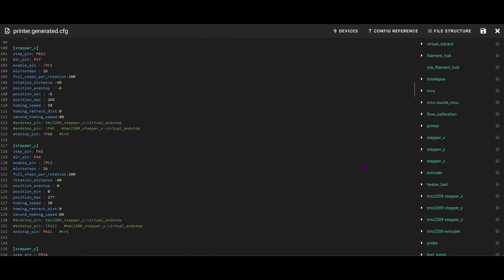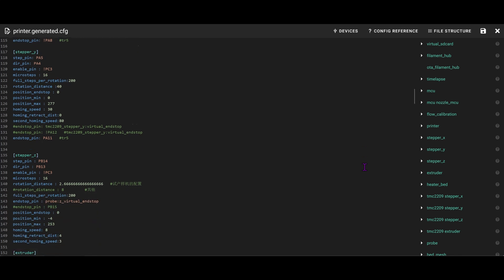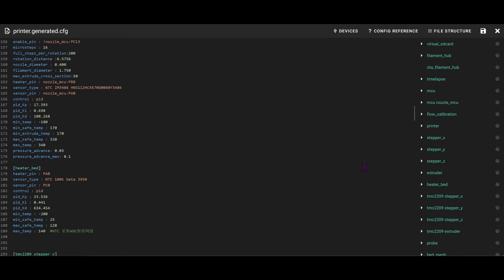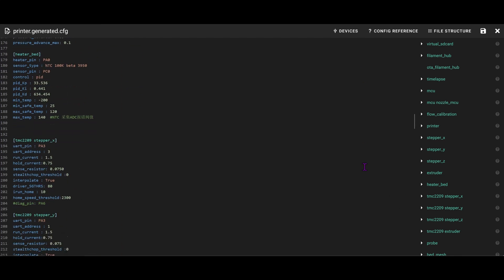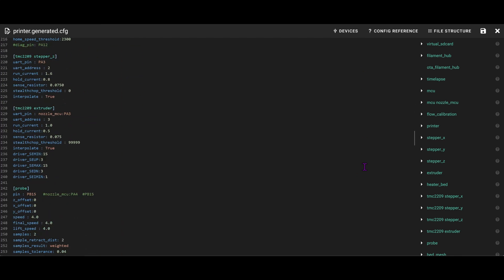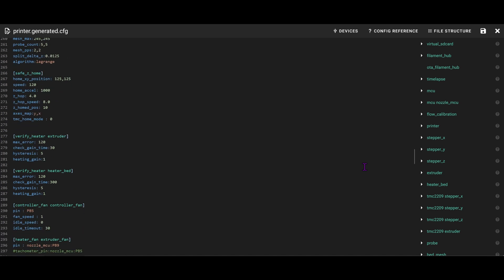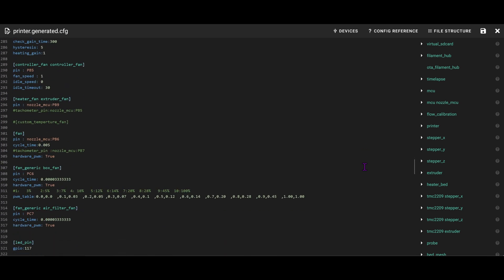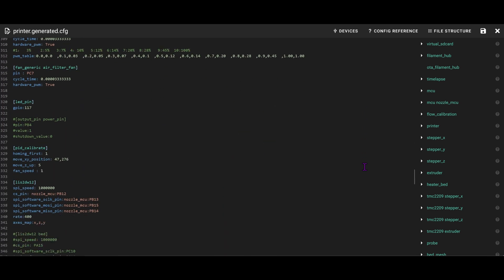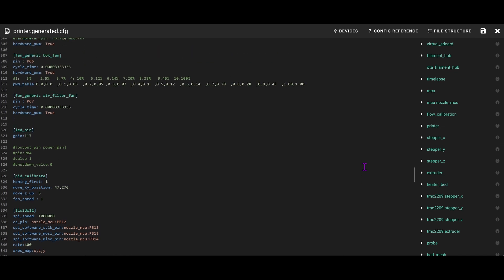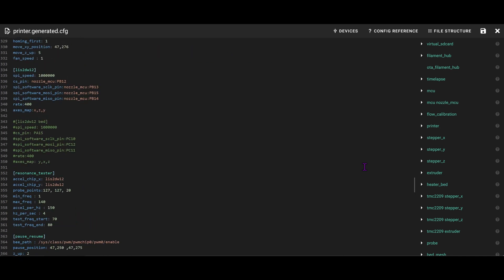We bumped the run current up to 1.0 amps and instantly saw improvements. Stronger filament grip, no more false clog detections, better retractions and cleaner starts on layers. This one change made the printer feel more confident and responsive, especially during rapid accelerations.